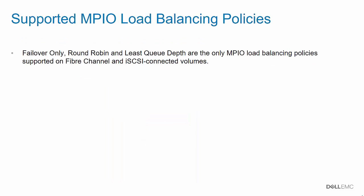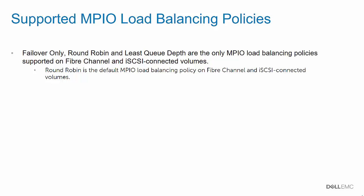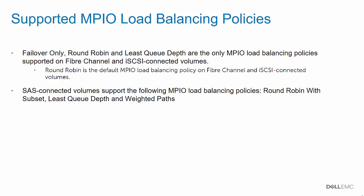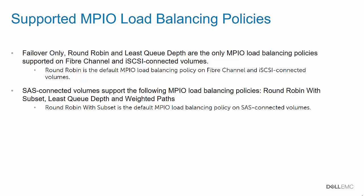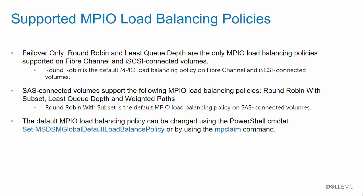Failover Only, Round Robin, and Lease Queue Depth are the only MPIO load balancing policies supported on Fibre Channel and iSCSI SC Series volumes. Round Robin is the default MPIO load balancing policy on Fibre Channel and iSCSI Connected Volumes. SAS Connected Volumes support the following MPIO load balancing policies: Round Robin with Subset, Lease Queue Depth, and Weighted Pass. Round Robin with Subset is the default MPIO load balancing policy on SAS Connected Volumes.